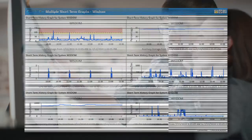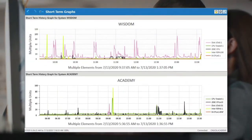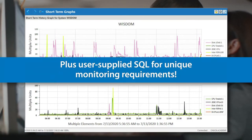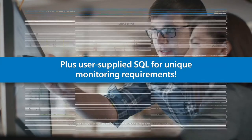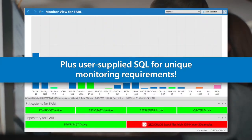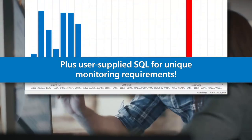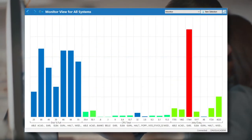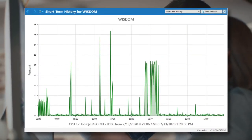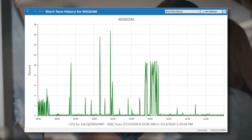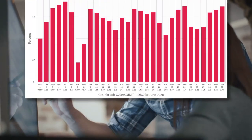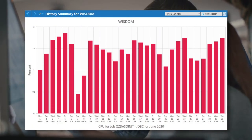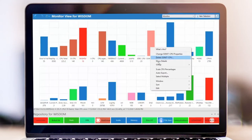Robot Monitor extends real-time monitoring to business data by automatically executing user-supplied SQL statements and examining the results to proactively monitor any application running on a Power server. It uses your SQL statements to extract critical information from your most important applications, compares the results to thresholds, and records historical results for trending and analysis reports.